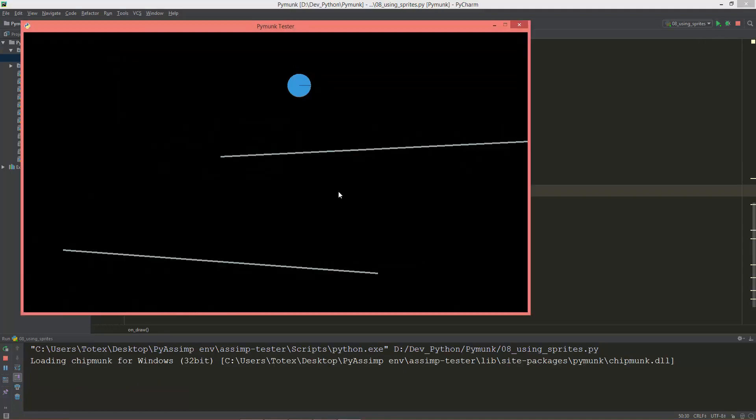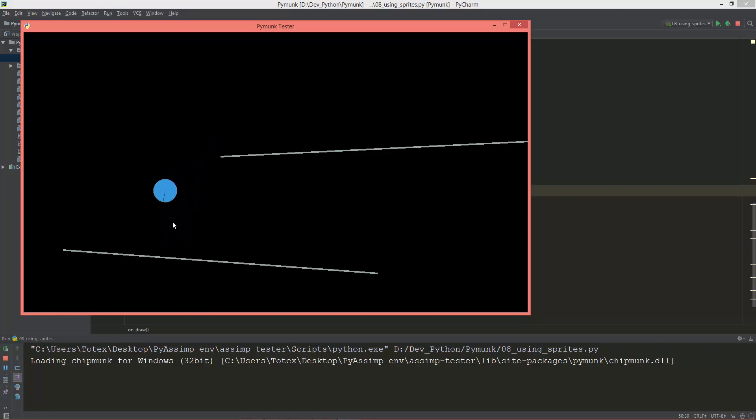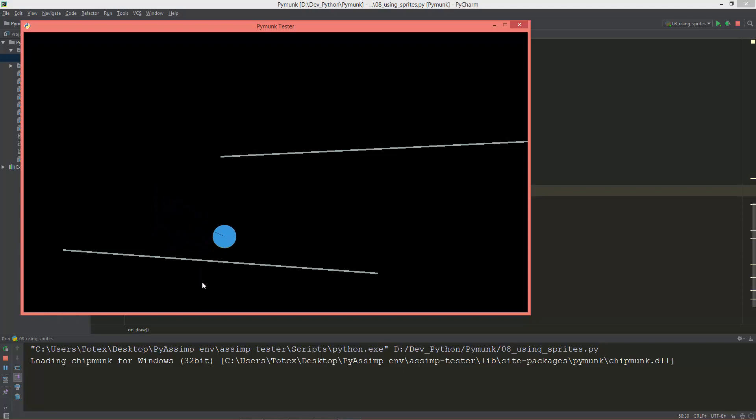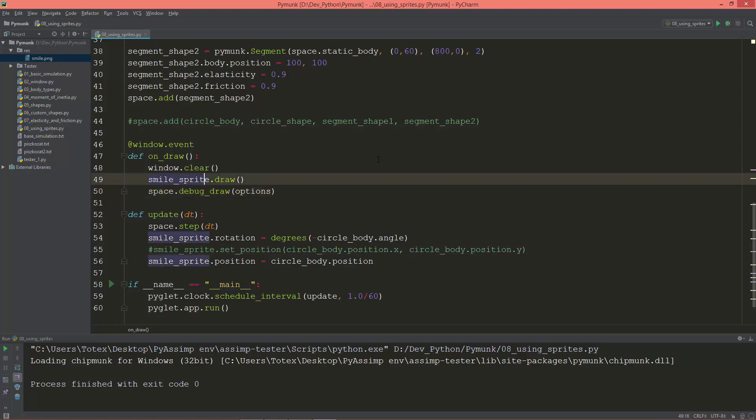So if you draw the sprite first and then the space, then you will see only the space shape or the circle shape, and our smile sprite is behind this shape. So just remember that the draw order matters.